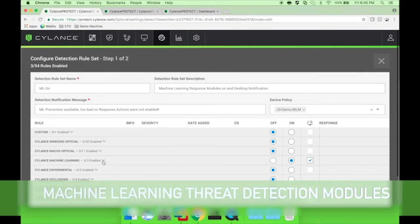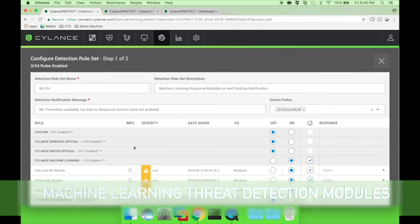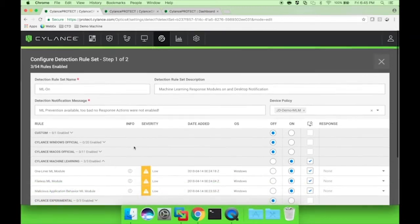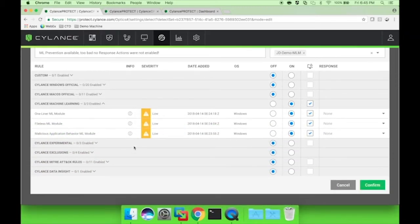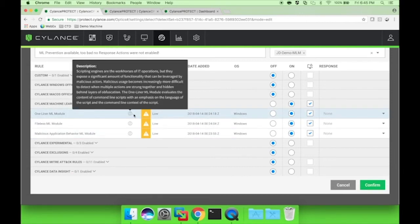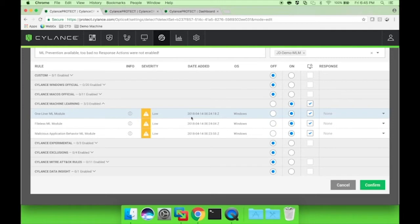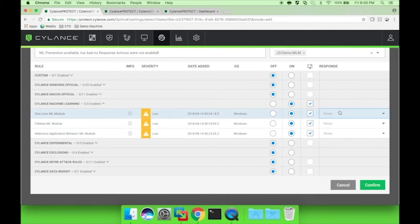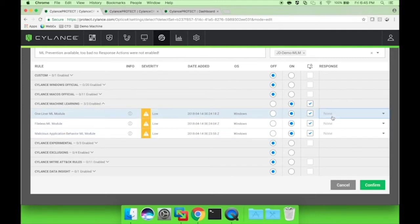For the purpose of this demo, we have two machines, one in an alert-only posture where we've got the ML threat detection modules enabled with desktop notifications checked, but no response actions enabled.